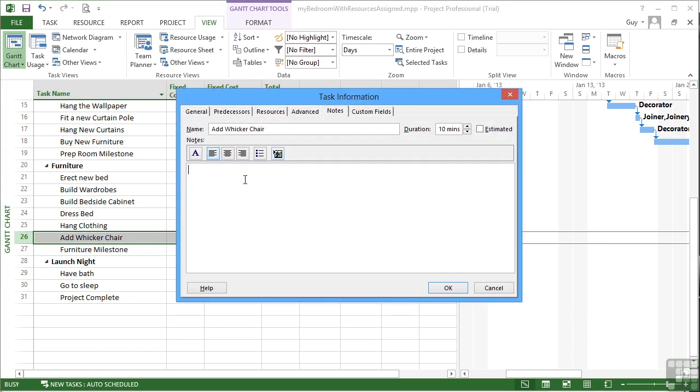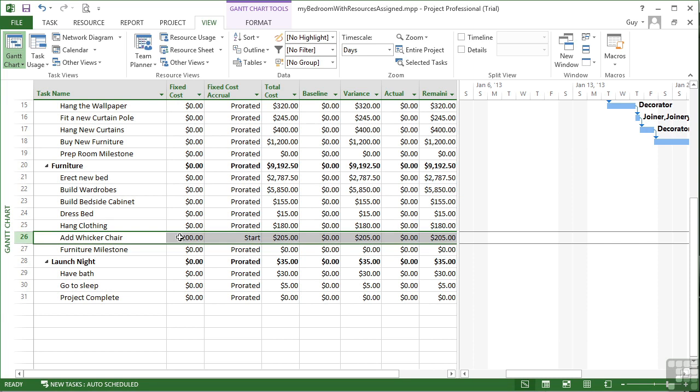We're using the task information's own notes section to add a note about that fixed cost. Because the fixed cost itself does not have a label option. The $200 for wicker chair fee. Apparently there's a wicker chair license fee. Okay.